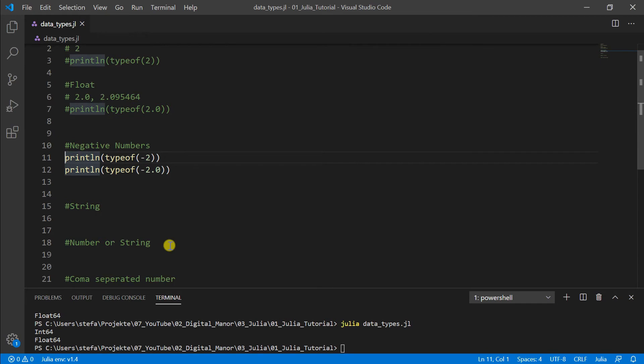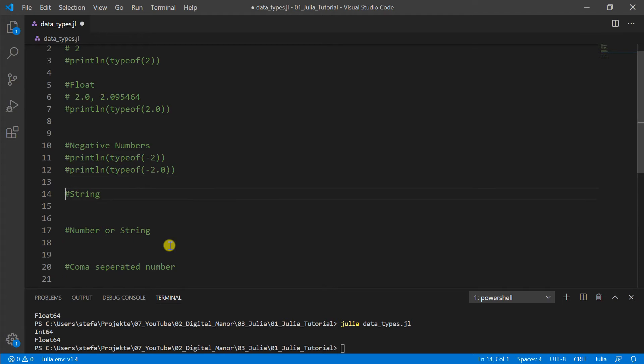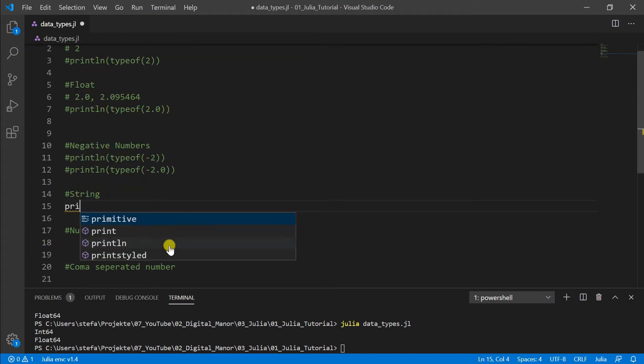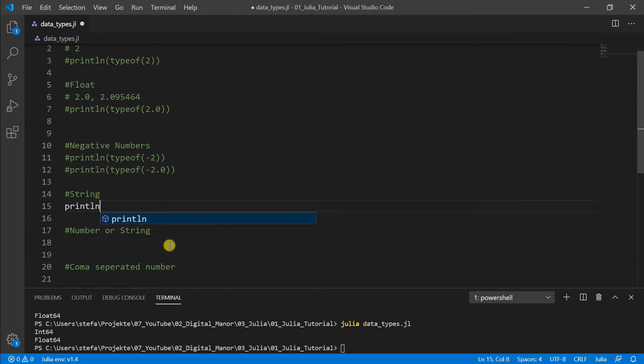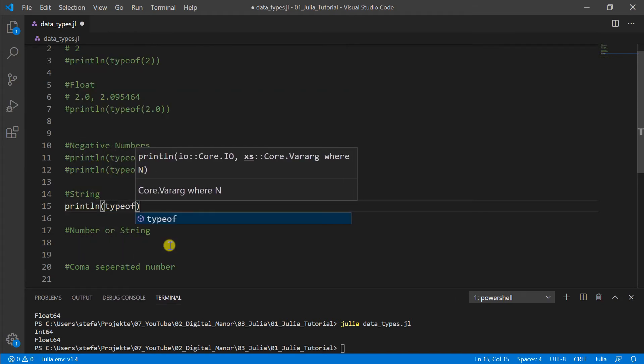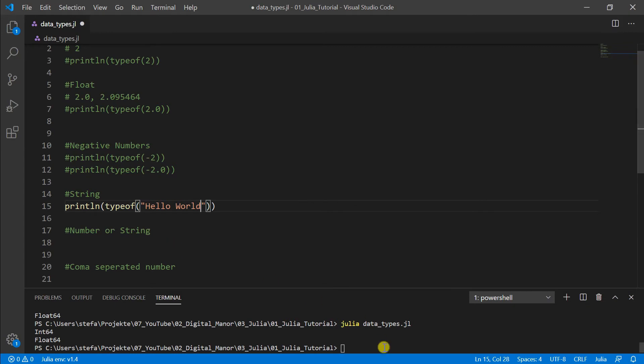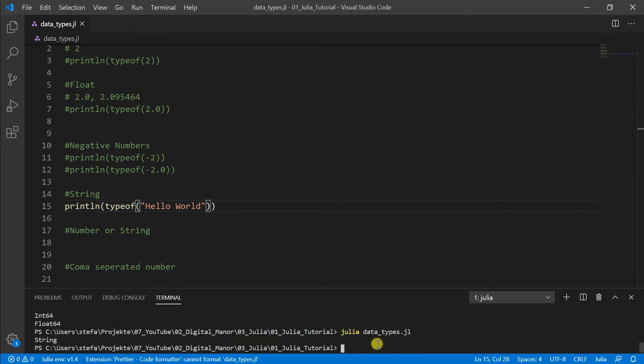Then let's come to strings. Everything is a string what is inside quotation marks, and in Julia there are double quotations. So print line typeof and then we put a string in like our hello world example in the beginning. And this should show us here that it is a string.